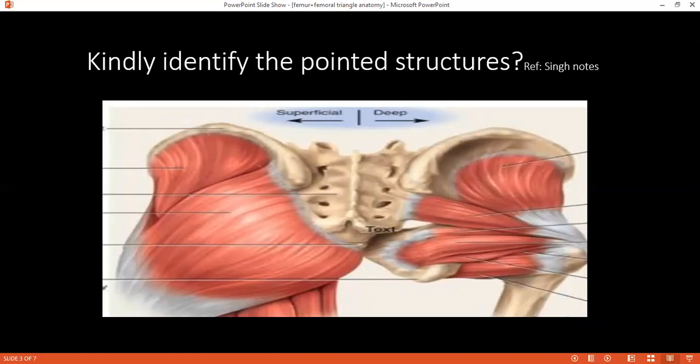Can you tell me all the structures which exit from the greater sciatic foramen above the piriformis muscle? Above the piriformis: the superior gluteal nerve and superior gluteal vessels. Can you name two variations of the sciatic nerve as it exits the pelvis? In 75% of cases the sciatic nerve passes through the piriformis and emerges to divide into the tibial and common peroneal nerves. In another approximately 11% of cases it can trifurcate, continuing as the sciatic nerve before dividing into the common peroneal and tibial nerve.